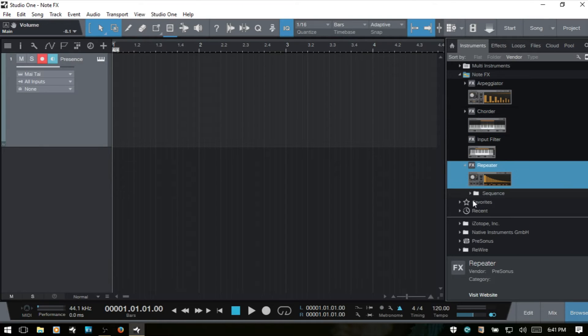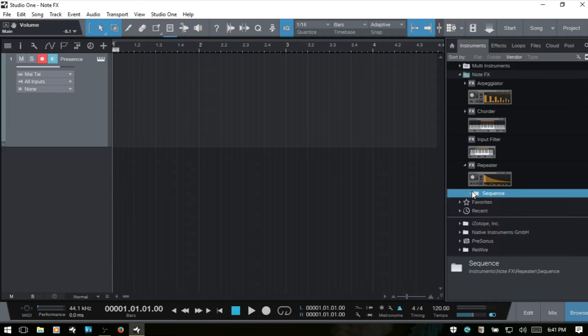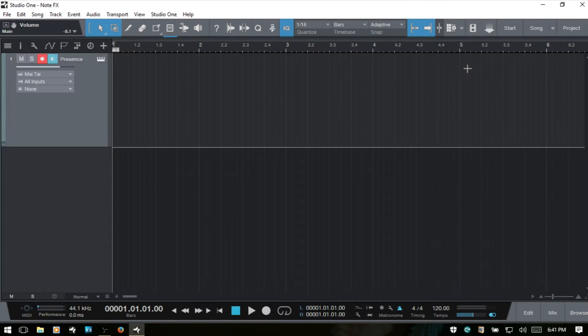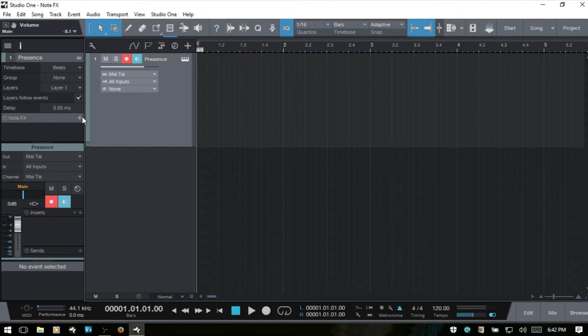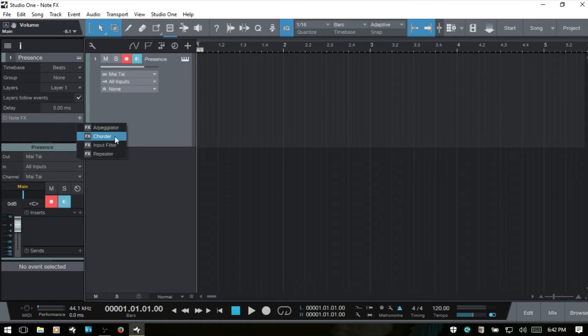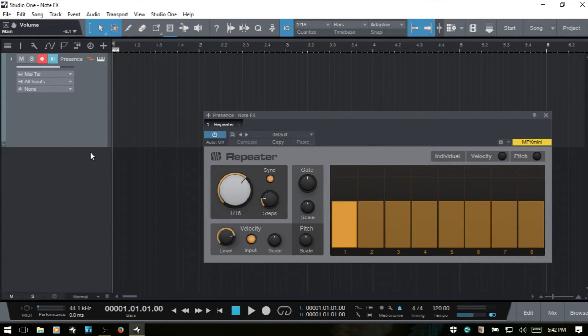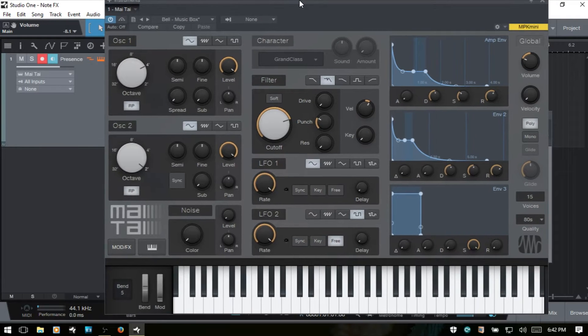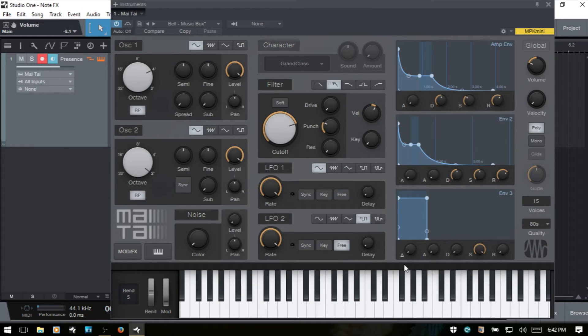There's a selection of sequences that you can actually load up presets that come with it. We can also open up the inspector by pressing F4, come to the note effects panel, click the plus sign, and then I will grab the repeater here, close out the inspector, and then let's bring up our Mai Tai again, just so we can have our virtual keyboard visible.